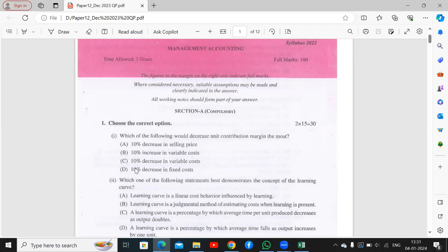The first question: which of the following would decrease unit contribution margin the most? Contribution equals sales minus variable cost. So looking at the options: a 10% decrease in selling price, and next a 10% increase in variable cost. If selling price decreases, contribution obviously decreases.